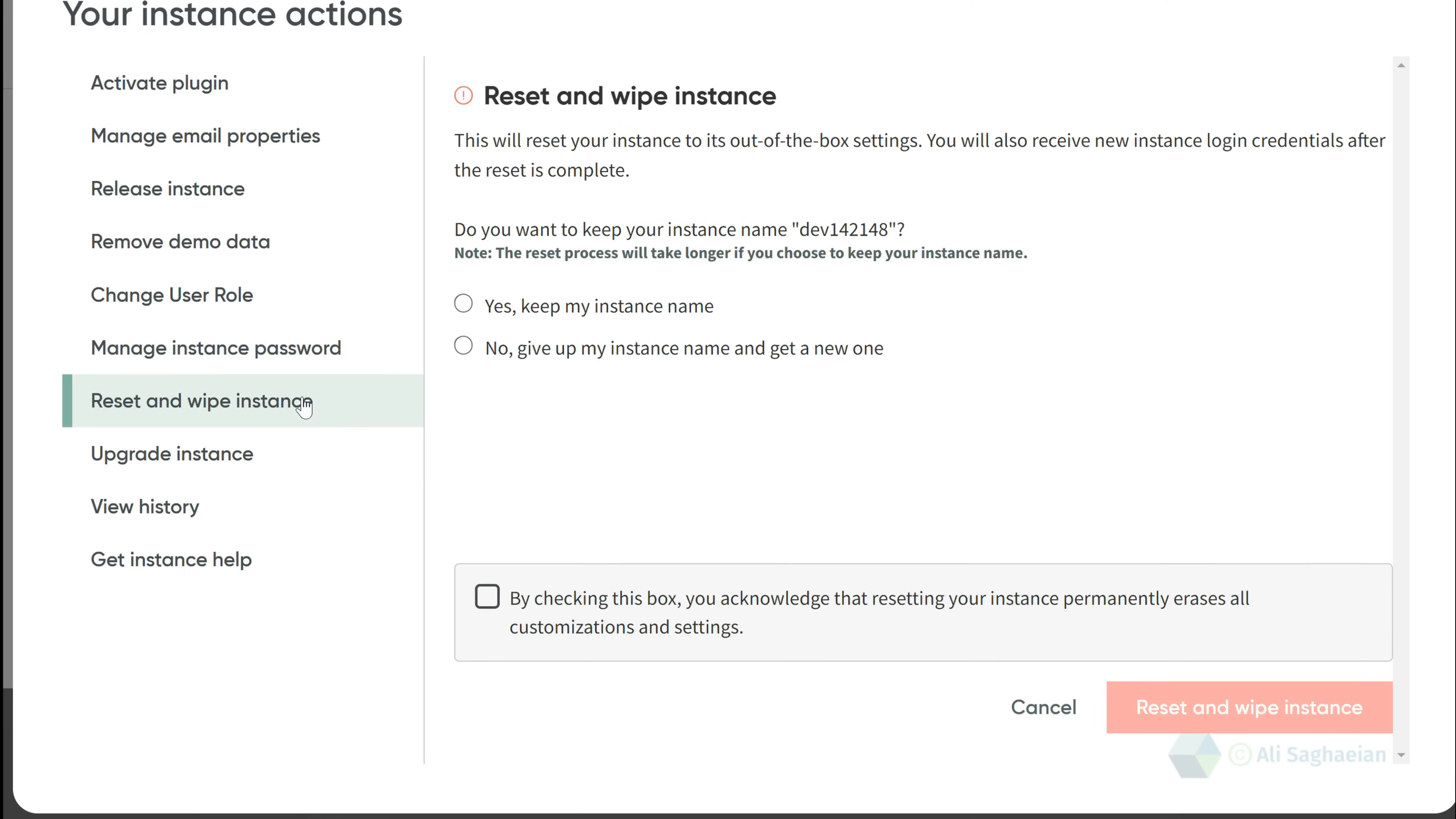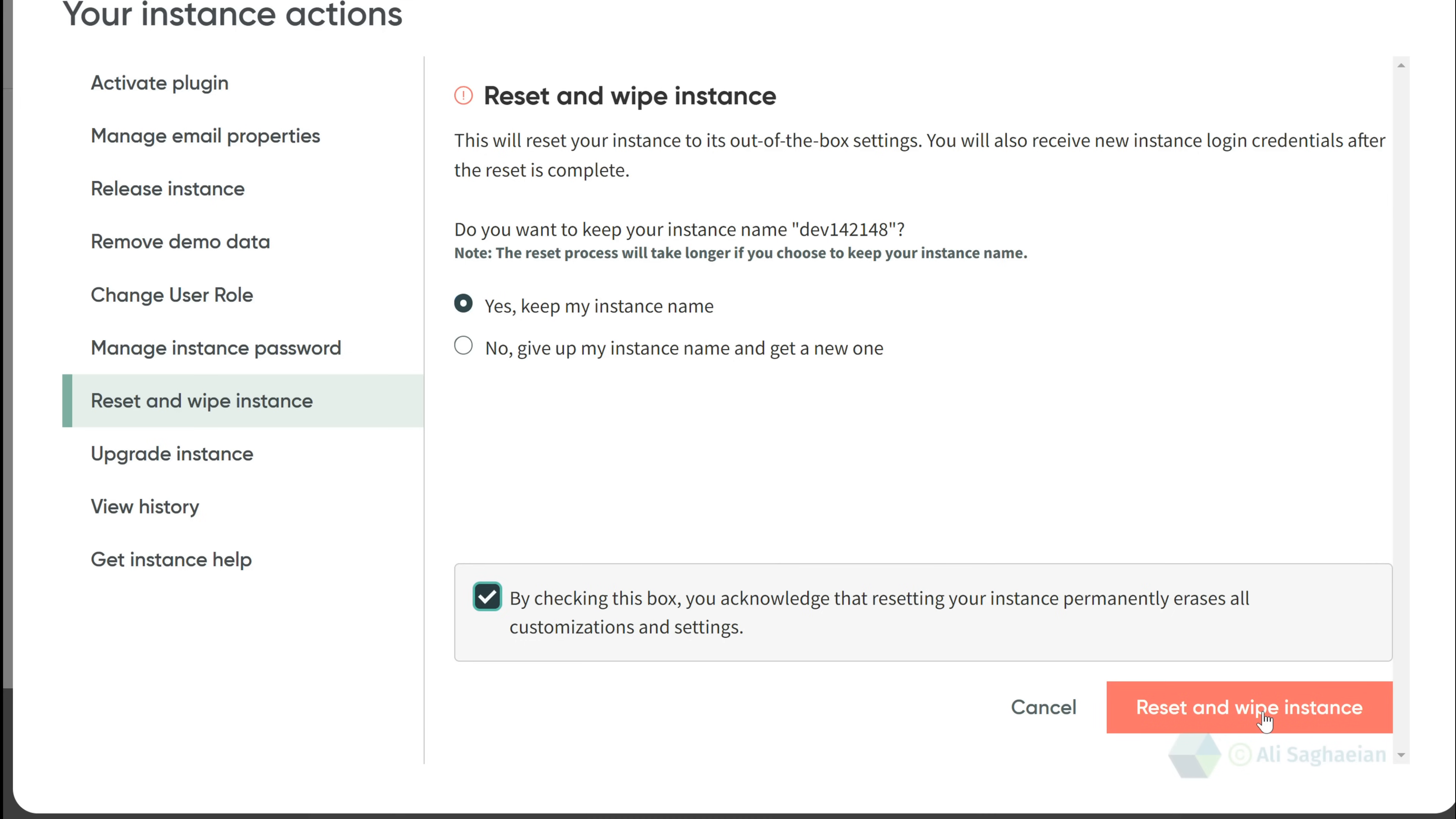If you accidentally break something and cannot figure out how to fix it, or you want to go back to how things were before, resetting and wiping the instance will help you revert it to the out-of-the-box configuration. Ensure you back up what you need since the action removes all your settings and customizations.